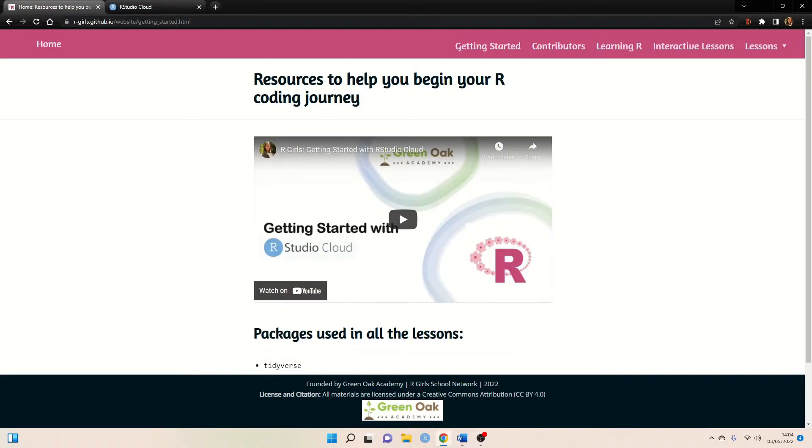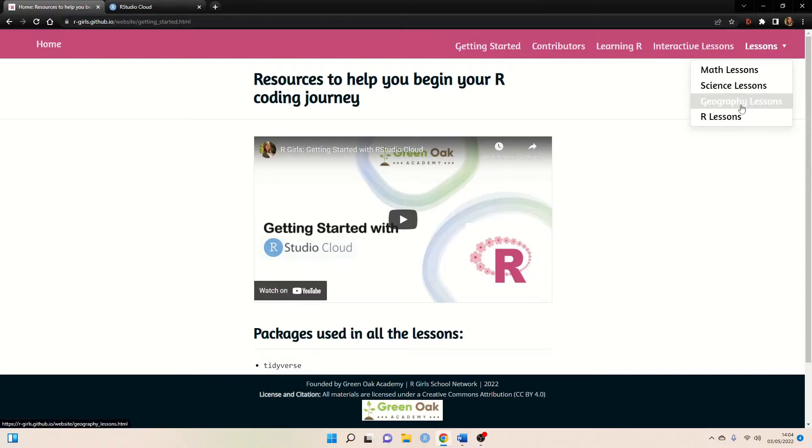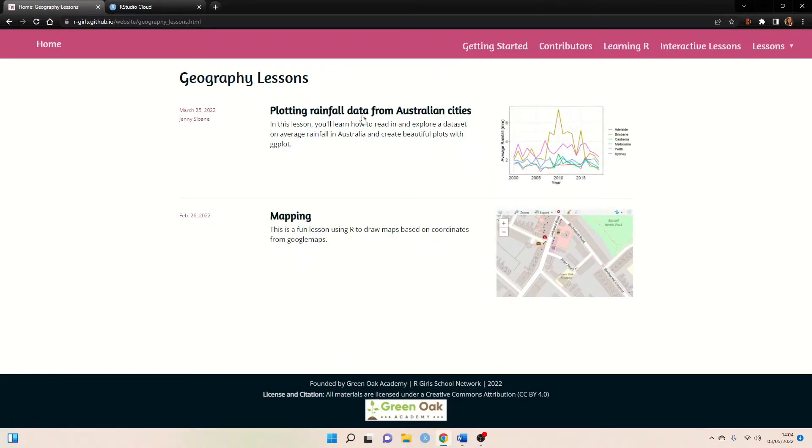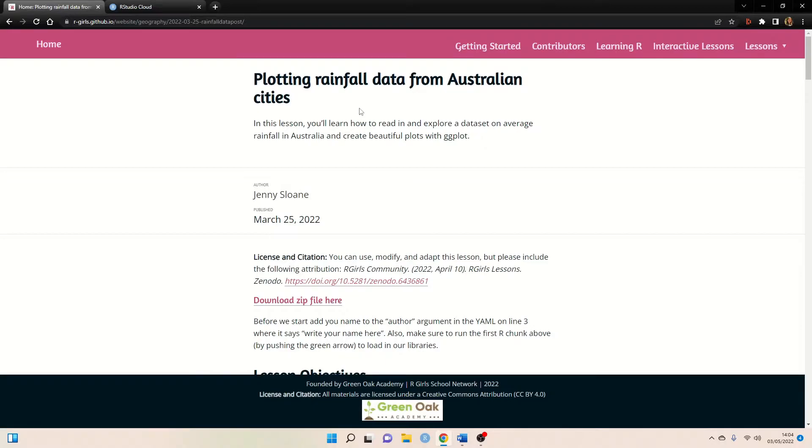The first thing that we need to do is go to the lesson plan on the RGirls website and download the necessary files. So here we can go to lessons, I know this one is actually a geography lesson, and here it is. So we can click on this.